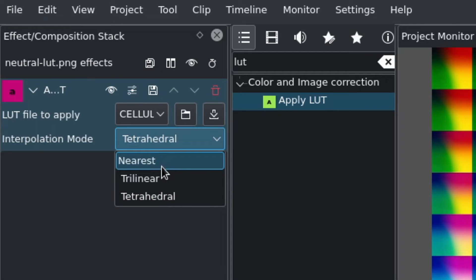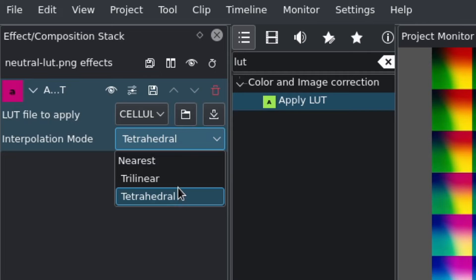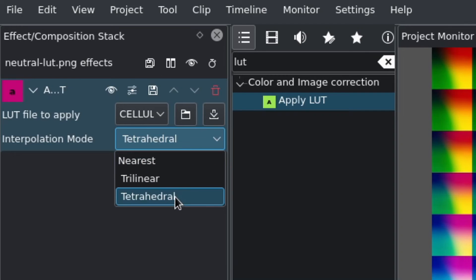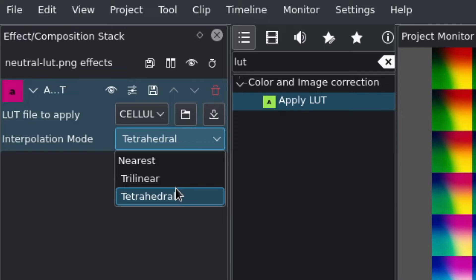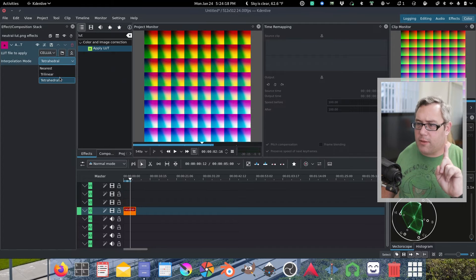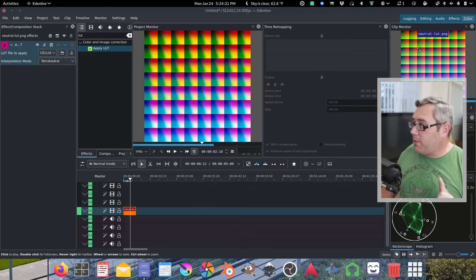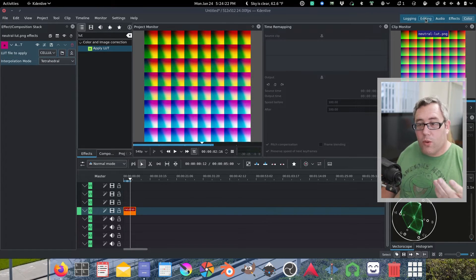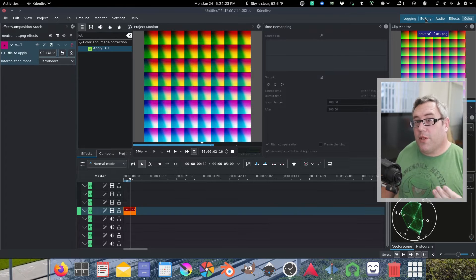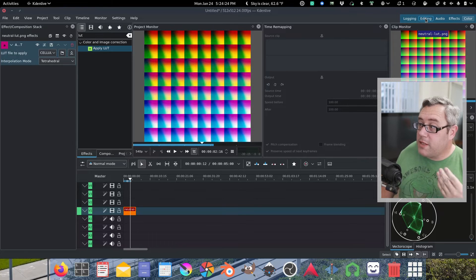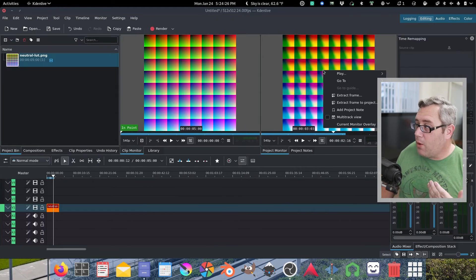Now here's the nearest, trilinear, tetra. I don't know what these mean but the best quality one is on the bottom. The tetra, tetra whatever it is. That's the best quality one. You apply that and then you're probably thinking okay cool. I don't want this as a video file. This needs to be a PNG right?